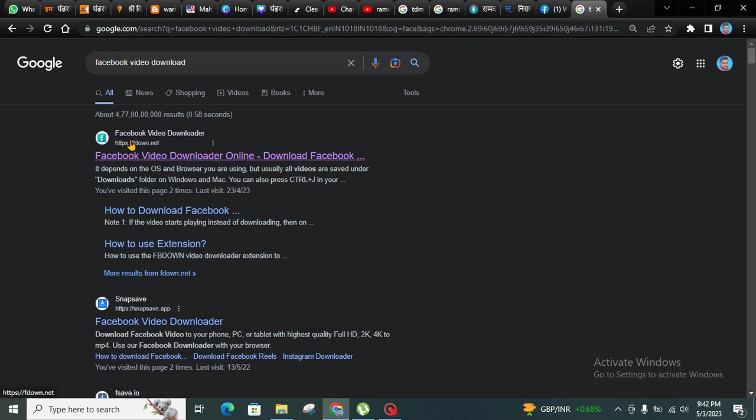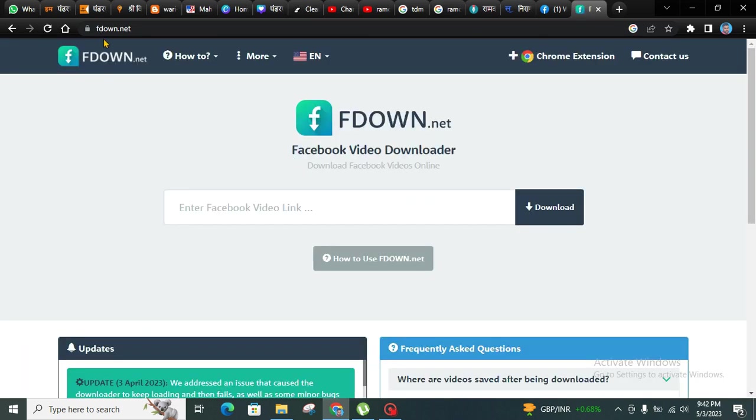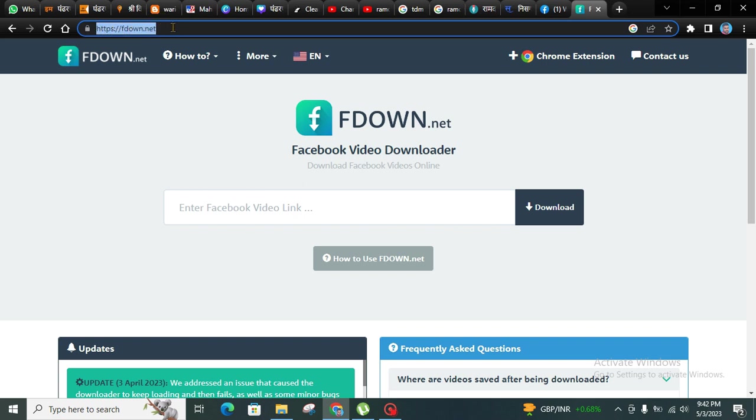This is the first result which you will find, and if it is not at the first place then you will have to find fdown.net and just open this website. You can load the website URL from here: fdown.net.